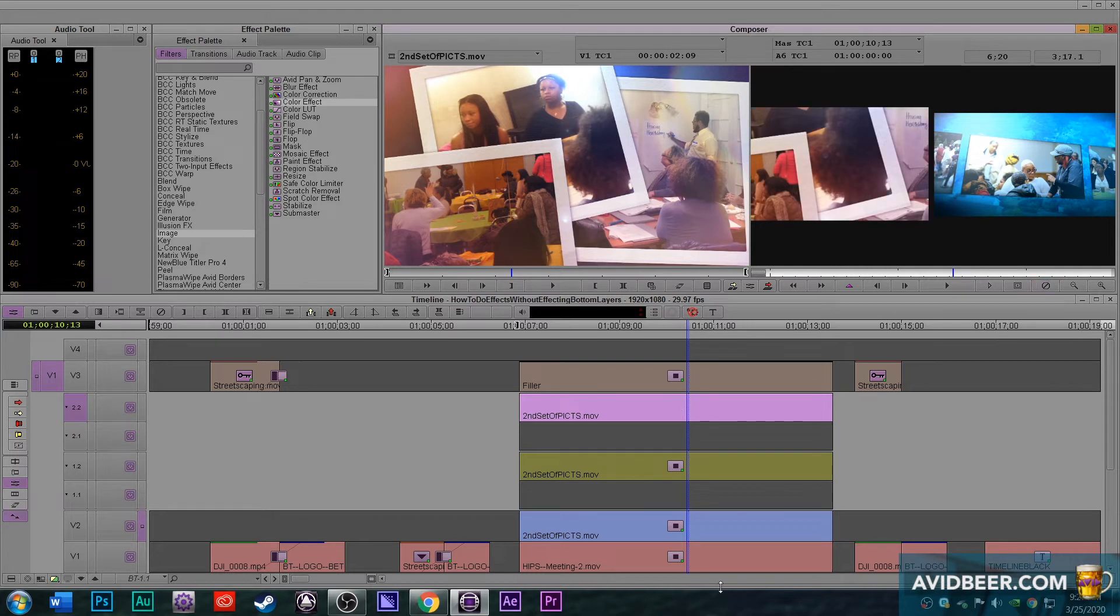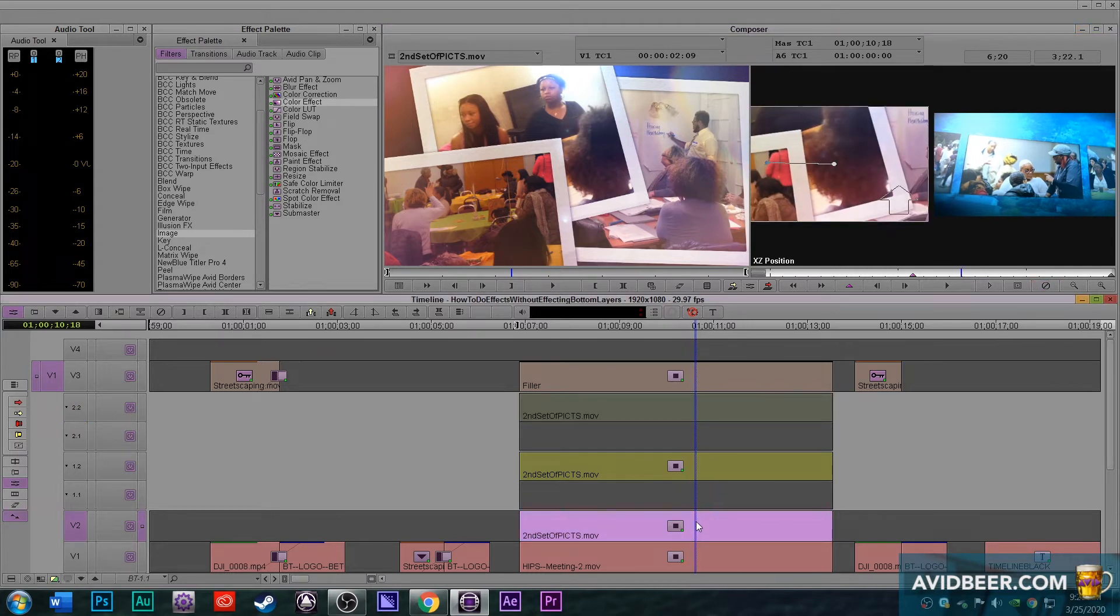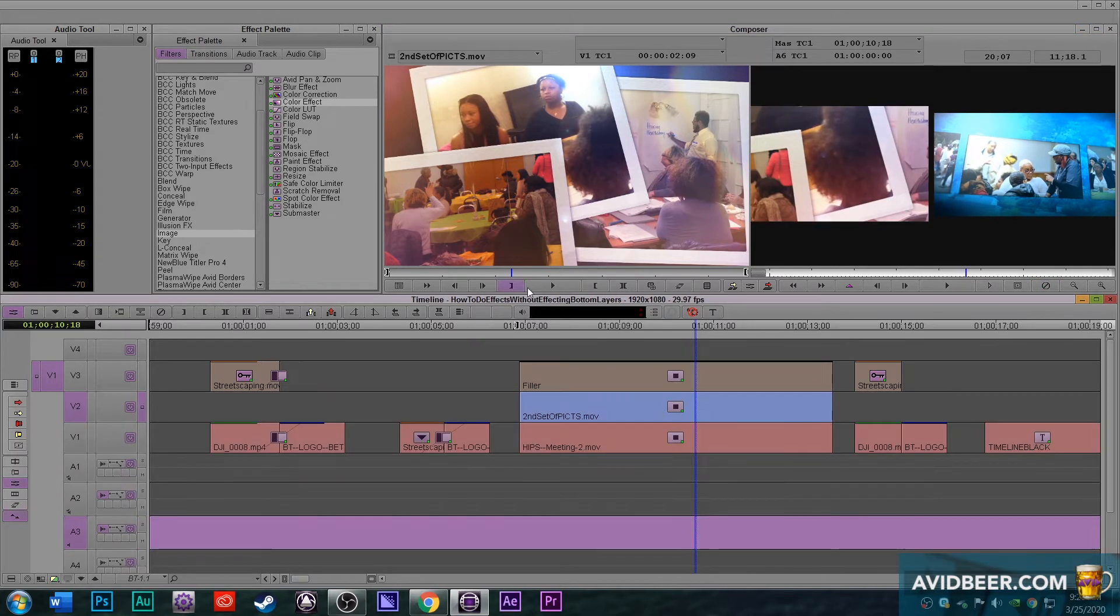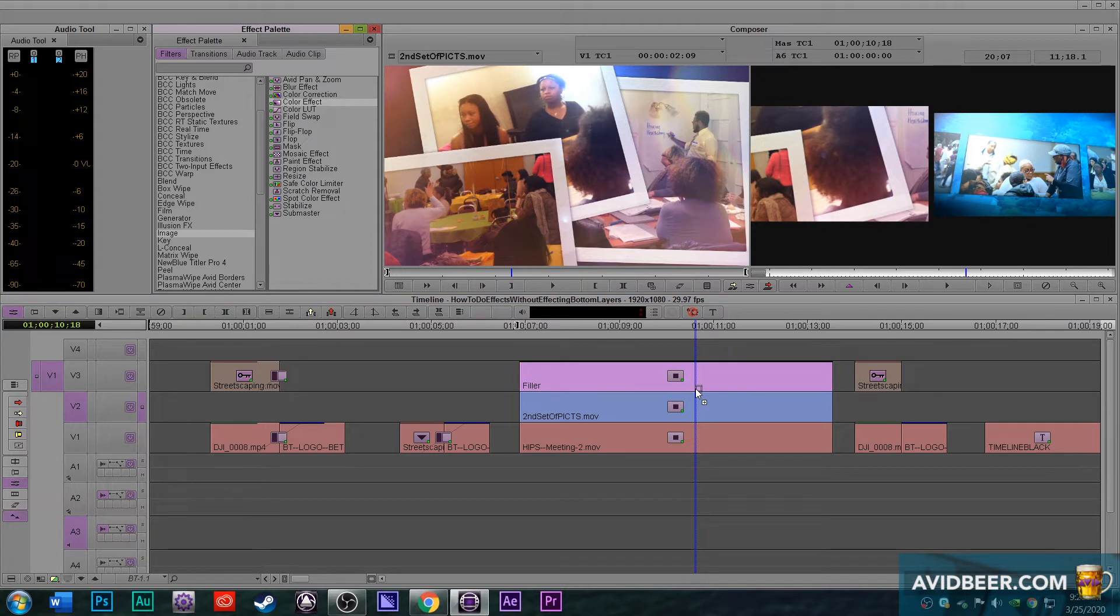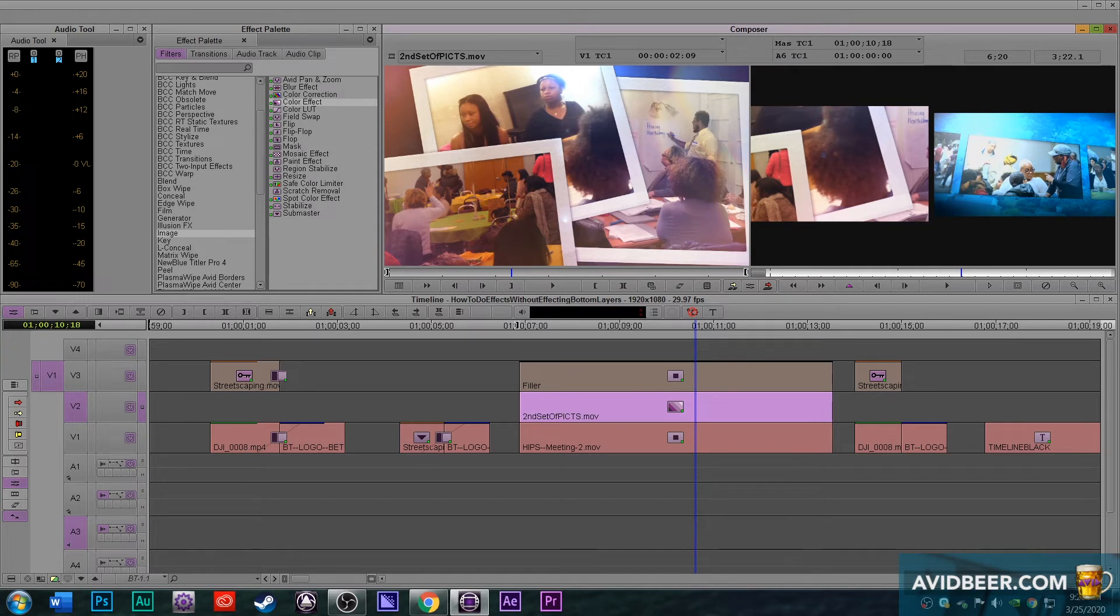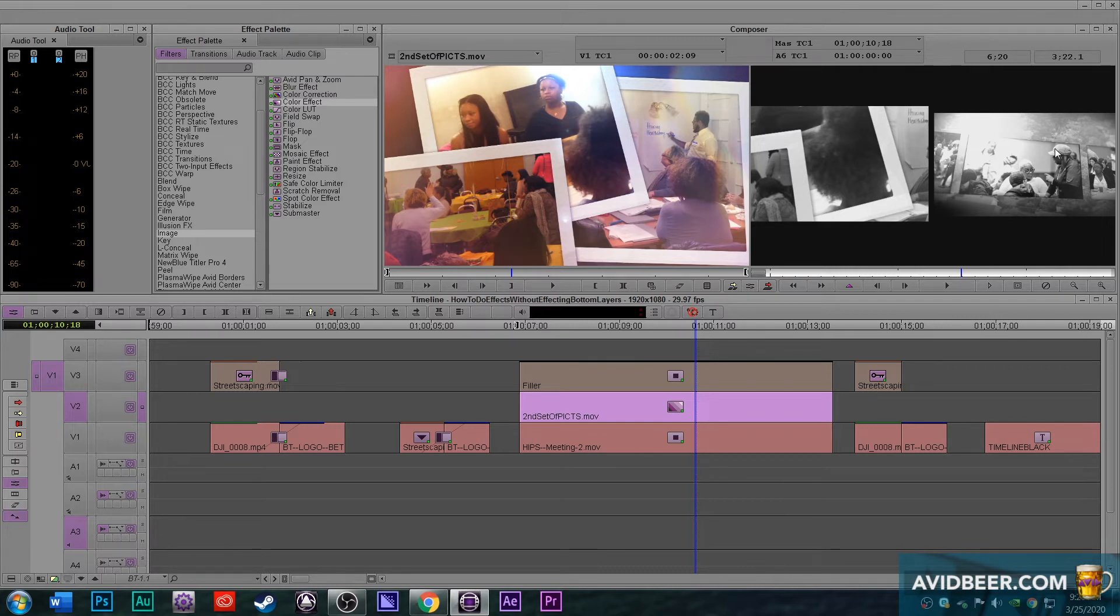Now let's see what happens with the hierarchy again. If I were to alt click this on and if I were to make this in this way black and white, you see everything is black and white, everything underneath. So V1 now is black and white. So I just want to show you that difference one more time.